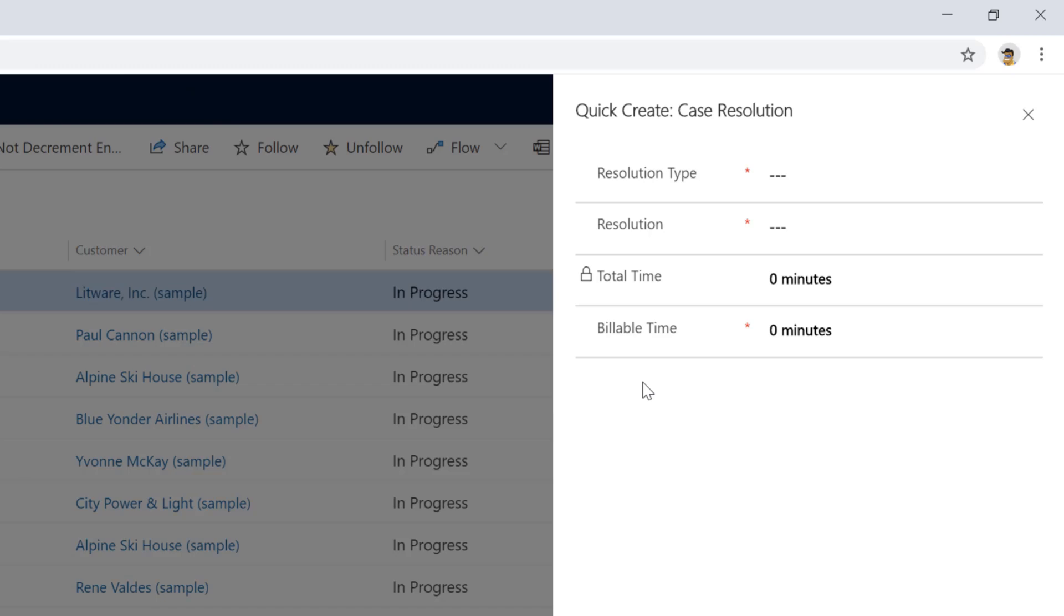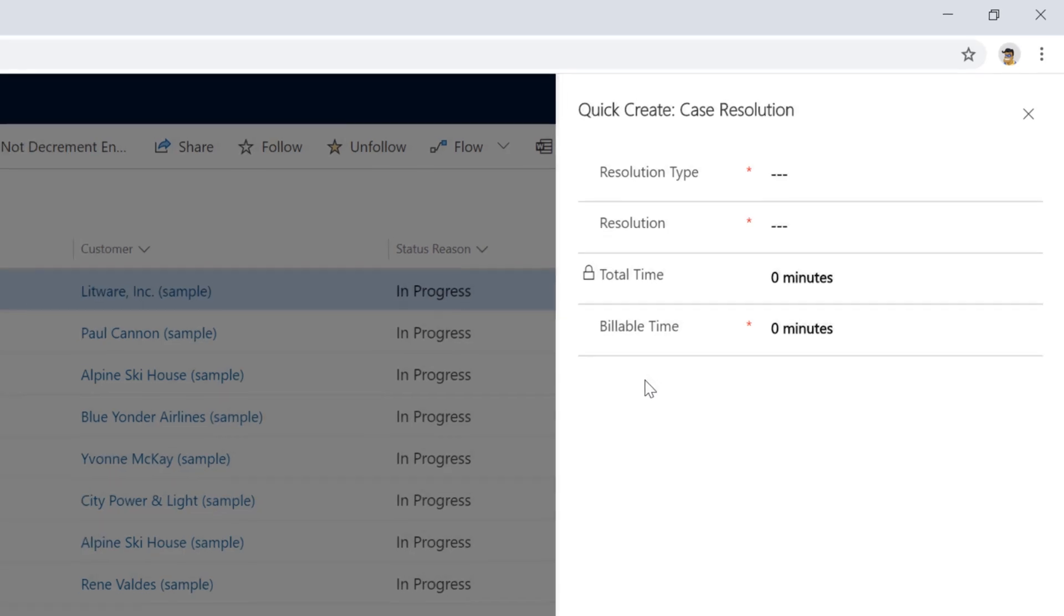So a couple things to note about this form. Number one is you can't create any new fields for the case resolution entity. So the amount of changes you can make to this is somewhat limited. Also, some fields are required to be on there. And so you can't remove a field that's locked on the form, for example, but it's a good start and a great way to change that. And biggest thing I think is make it consistent with the new opportunity close. So you have a consistent experience. So have fun customizing your case resolution form.